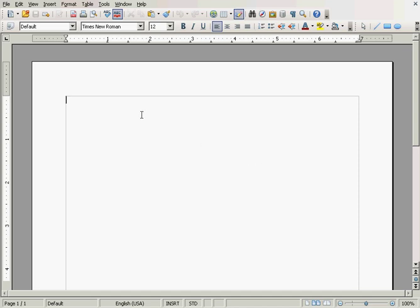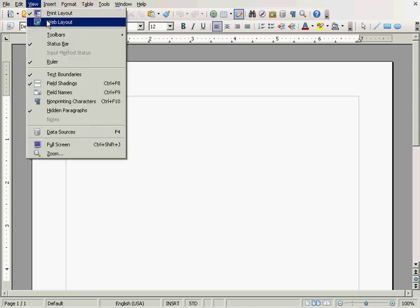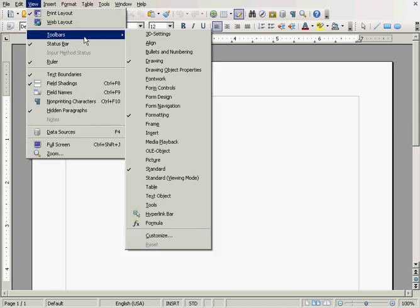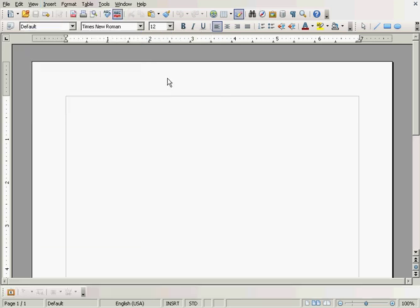Okay, we need to insert the toolbar. We'll go to View, Toolbars, and click on Fontwork.